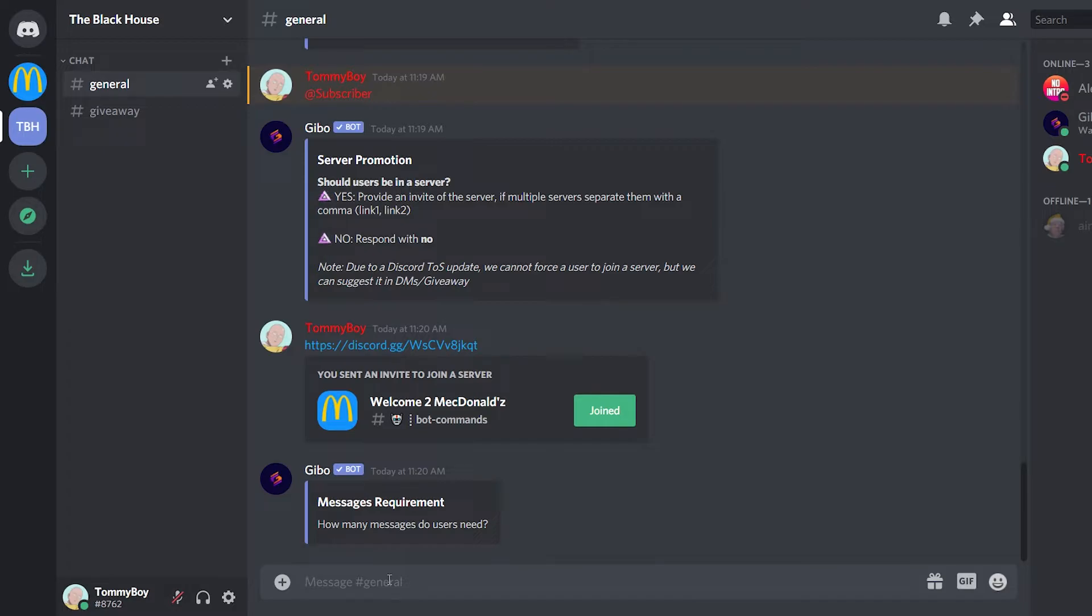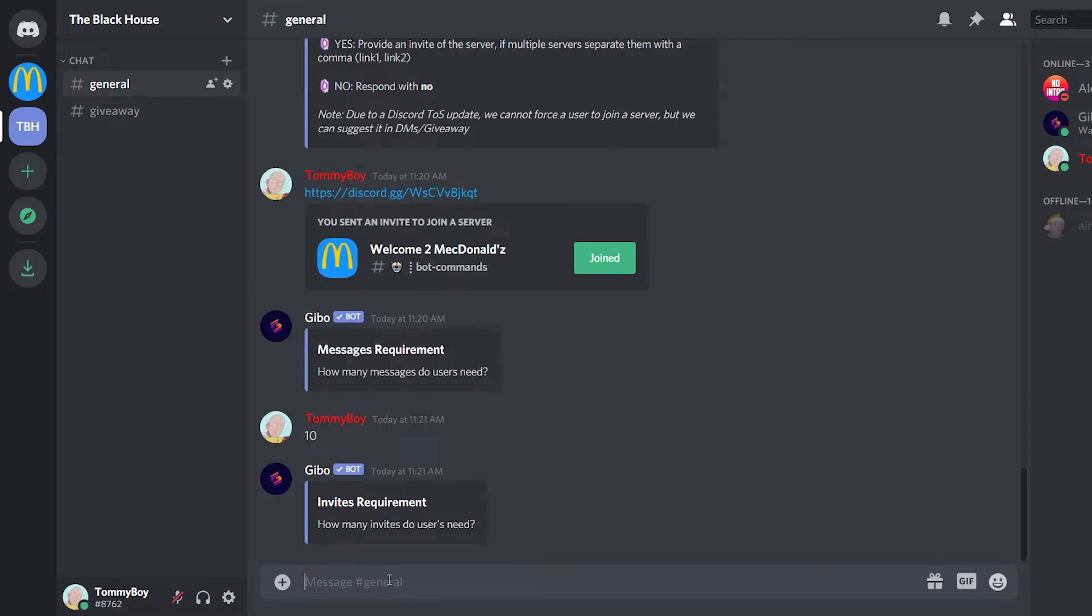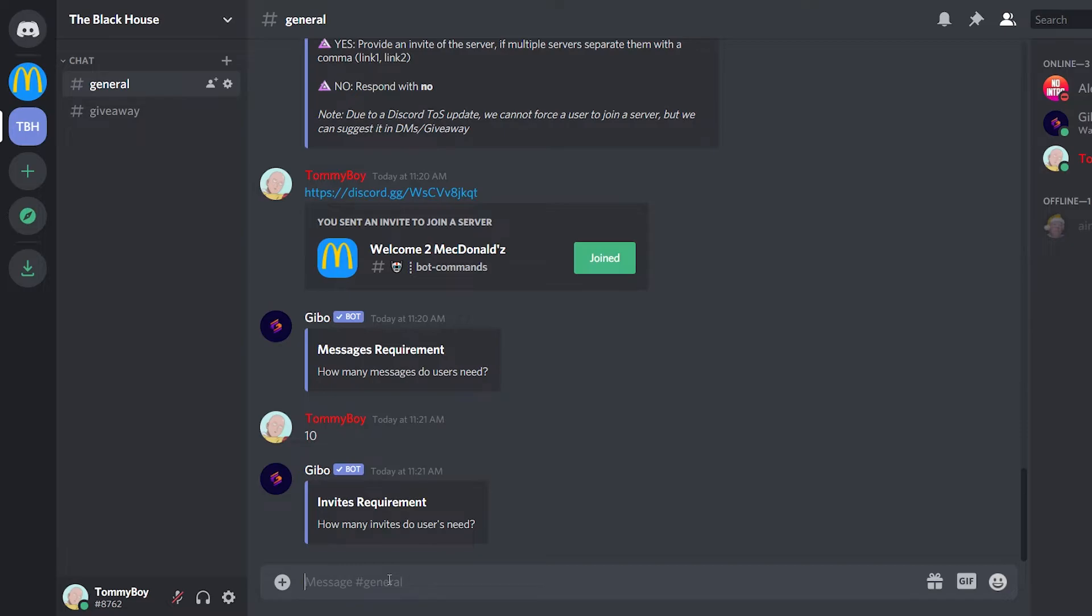So how many messages do users need? I need them to have given at least 10 messages. Like I need them to chat in that other server so that they can participate in this giveaway. If they are in the second server and they haven't sent at least 10 messages, they will not be able to participate in this giveaway. How many invites is like how many people that participant has invited to this server? I'm just going to set it to zero. You know, like can I be that picky?